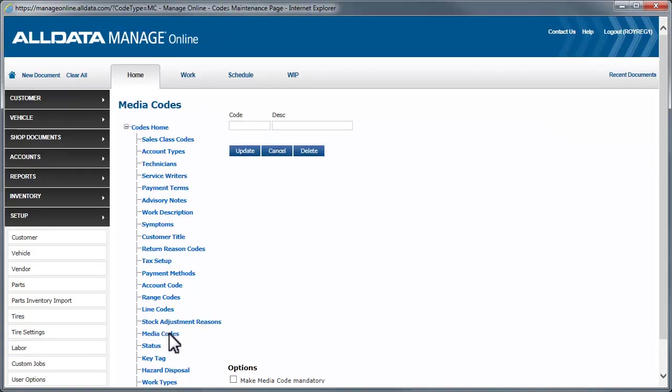Creating Media Codes is the same as other codes you may have entered. You simply add a code, which can be any combination of up to four letters and numbers. Enter a description and click Update.